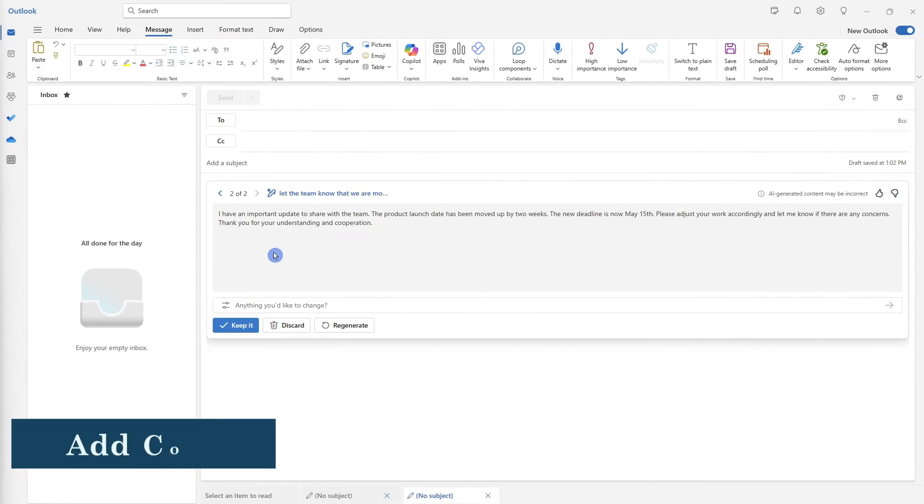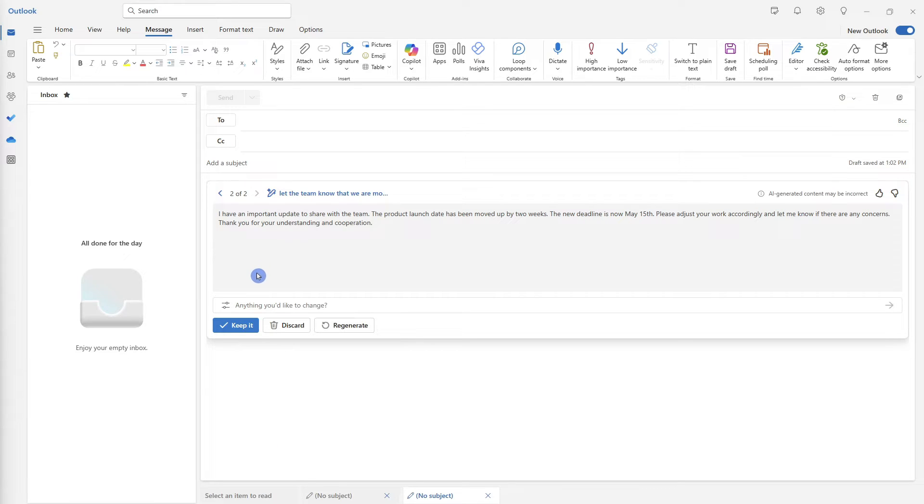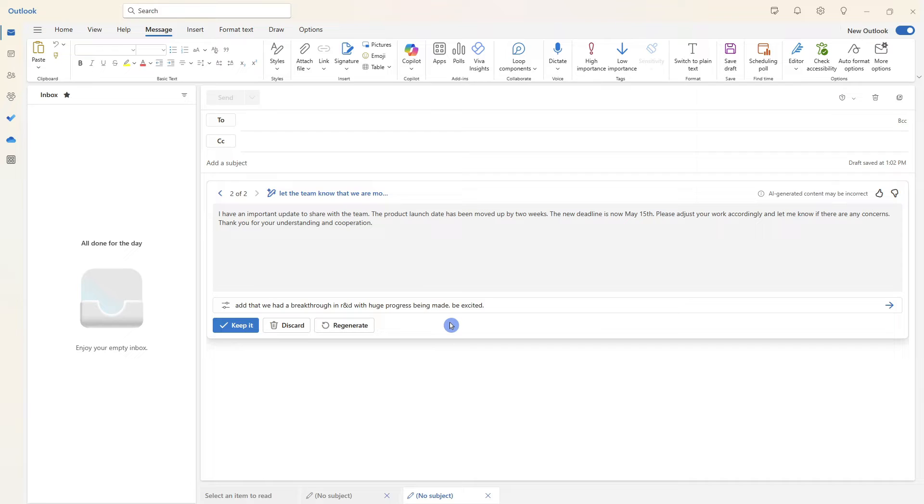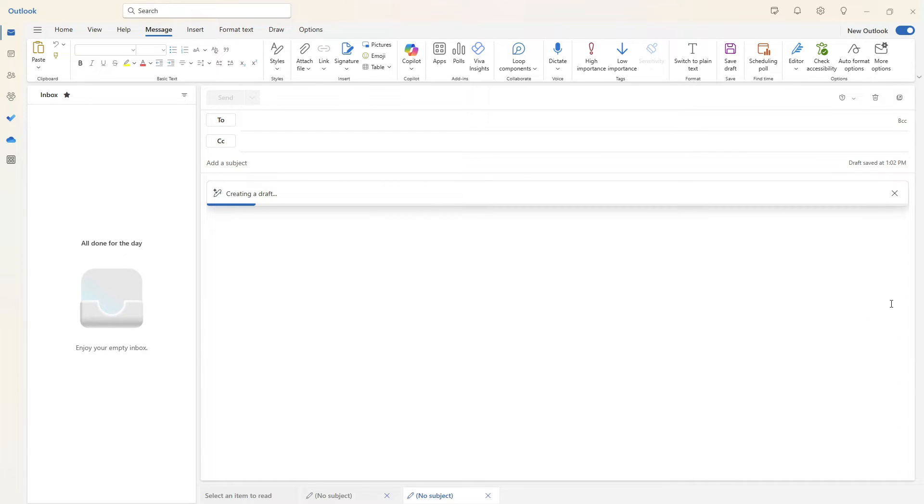So we can see that there is a new response here. Perhaps we should add some more context down in this little message box area, we can provide more input. For example, let's say that we want to add that we had a breakthrough in R&D with huge progress being made, be excited. So let's go ahead and regenerate.